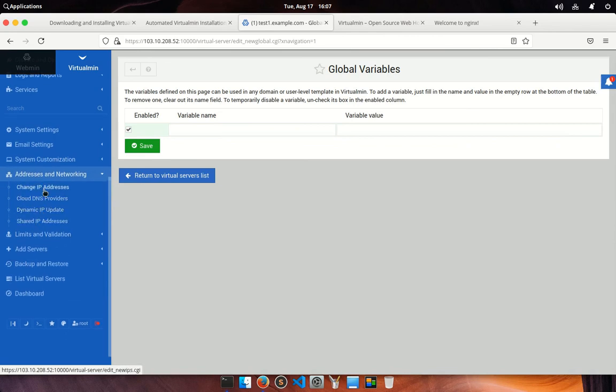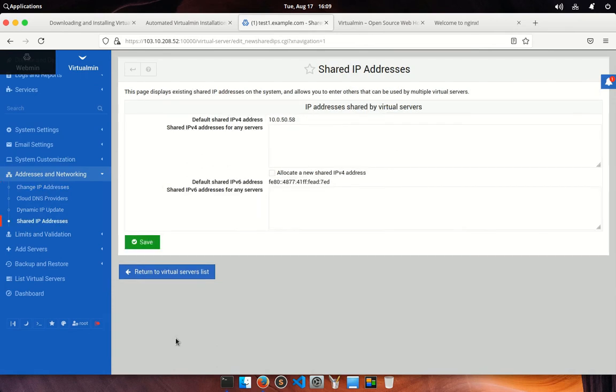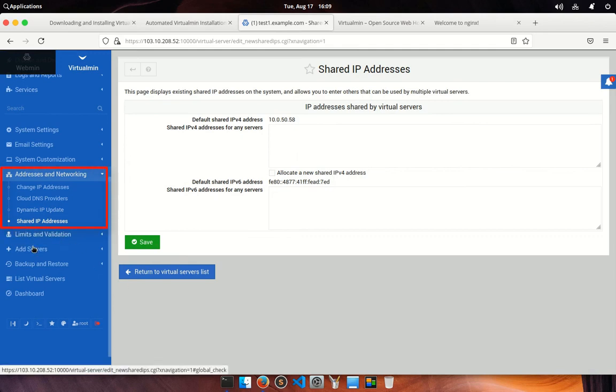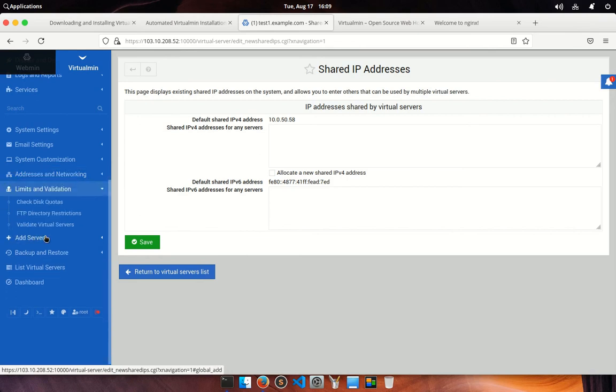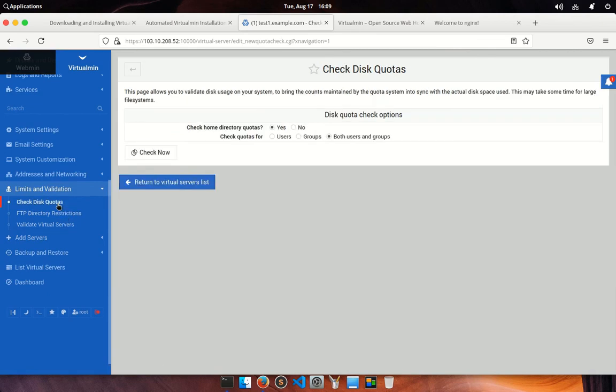Address and networking. From here, you can be able to change your server IP address. You can manage cloud DNS provider. You can configure a dynamic IP update. Also, you can set multiple shared IP addresses that can be used for multiple virtual servers. And there are some limits and validation settings under this section which gives you more control to restrict virtual host clients.